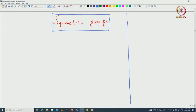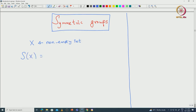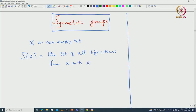Welcome back everyone. In this lecture, I will continue with the symmetric groups, focusing on the symmetric group on n letters. Let us recall what we did in the last class. We started with a nonempty set X and denoted S(X) as the set of all bijections from X to X. With respect to composition, S(X) becomes a group.